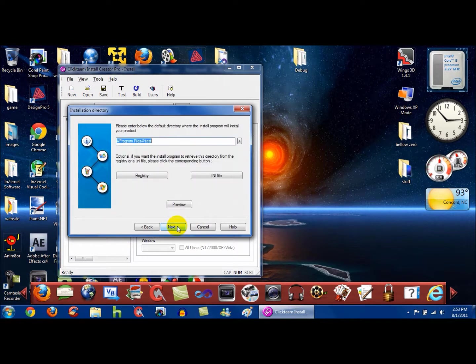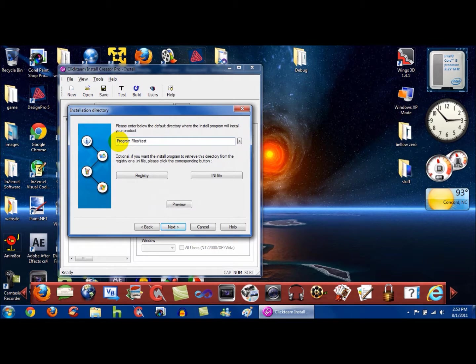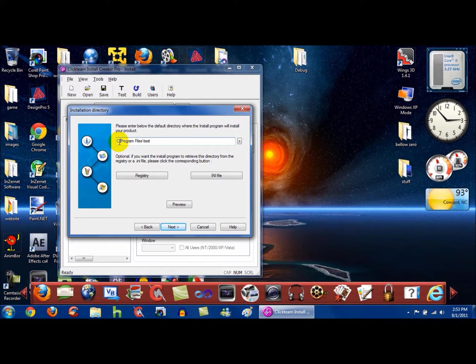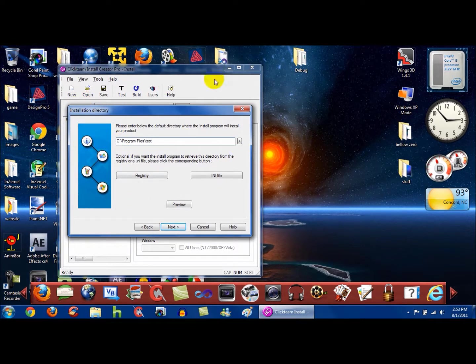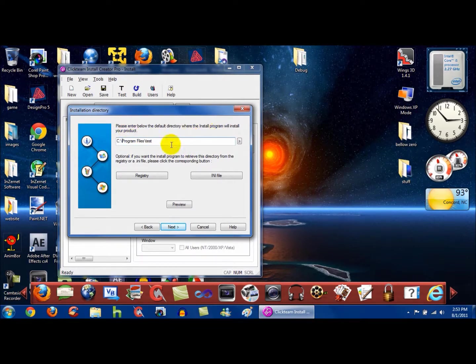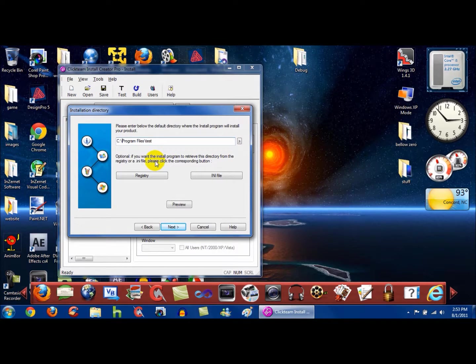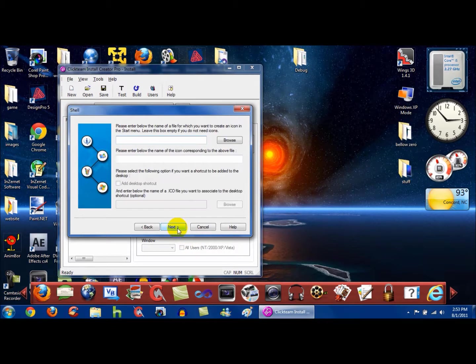And this is where you need to change this. Take the number signs off, and then put C colon and a slash, and then it should direct your 64-bit program files. If it's a 32-bit operating system, then it's going to direct your 32-bit files. So if it's a 64-bit and a 32-bit operating system, then it's going to direct your 64-bit operating system files. So just click Next.